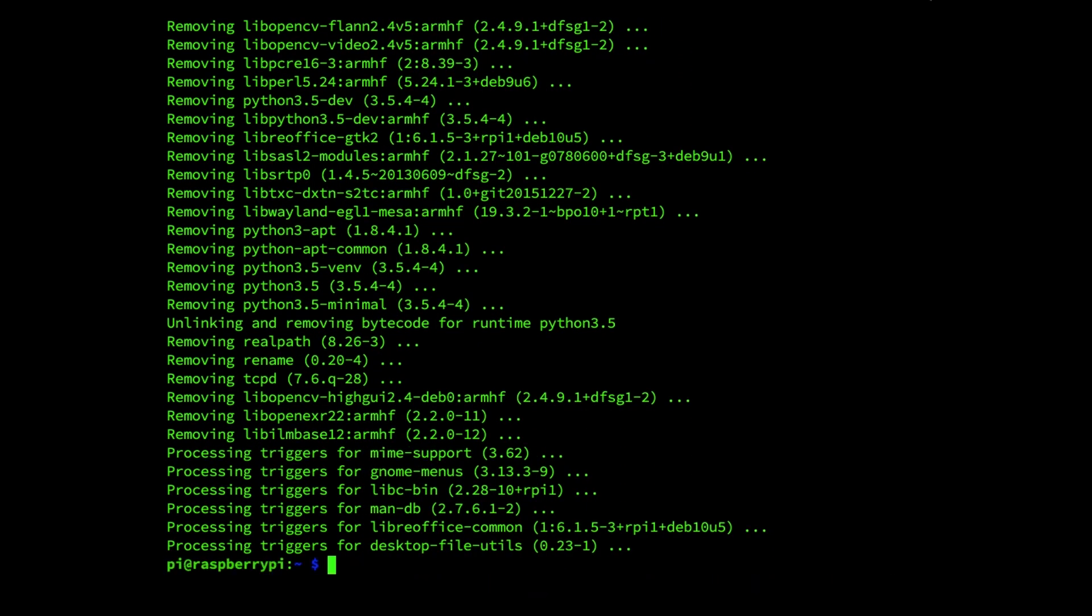Now we need to run the apt package manager's autoclean. This autoclean command will clear out the package cache. It automatically removes any package files that are no longer available for download and therefore are largely useless.